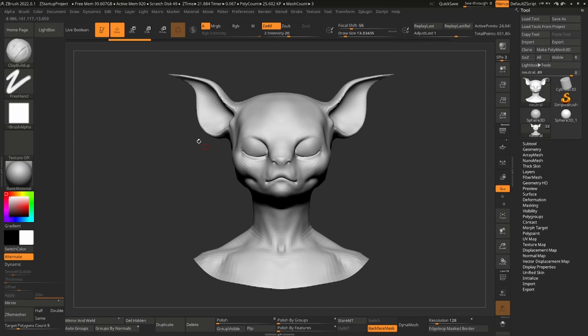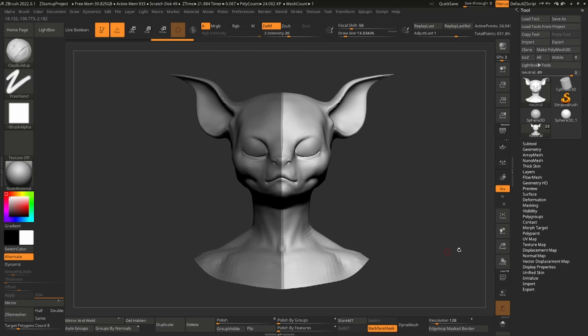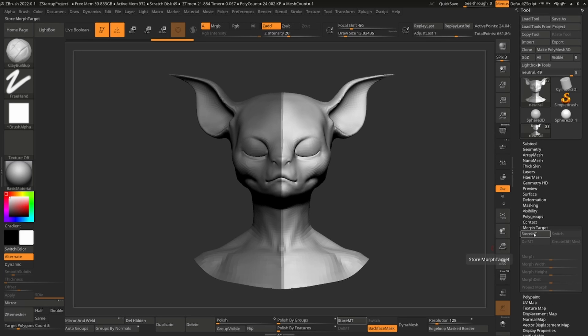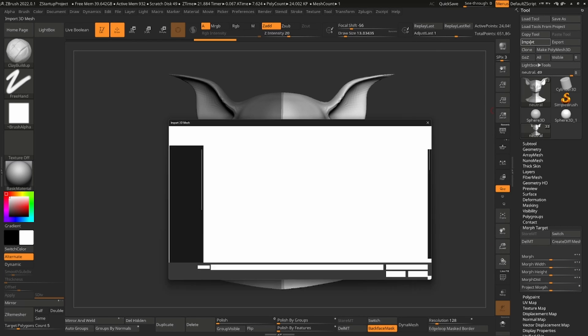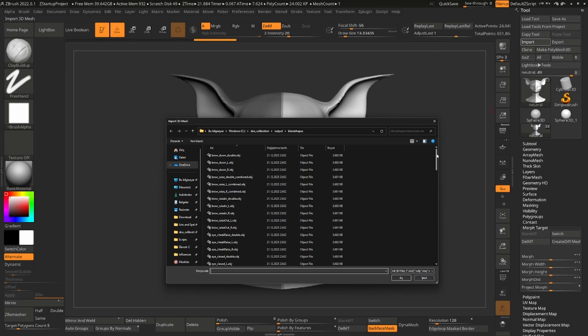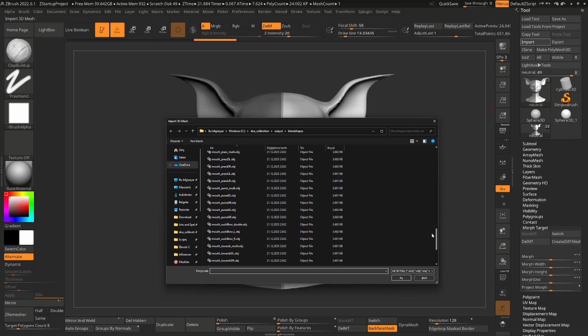Mask the area where we want to blend it back to the original shape. Then let's store Morph Target and import the neutral mesh inside Blend Shapes Folder on top of it.